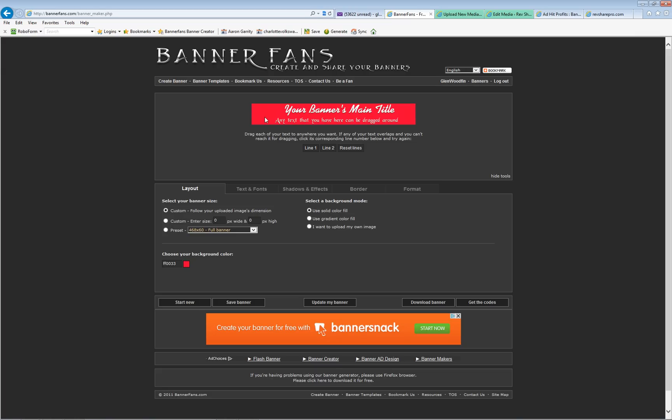We changed the background, the size, the color, but now I want to change the font. So you go from layout to text and font, shadows and effects, border and format. All of these you can change.